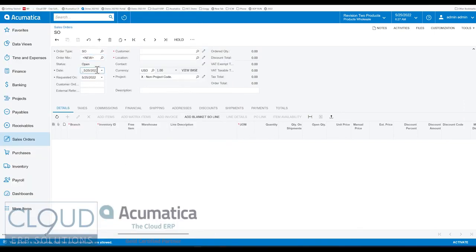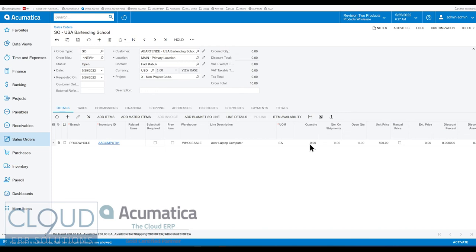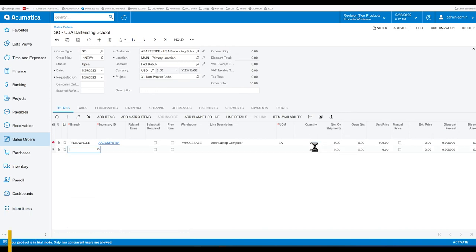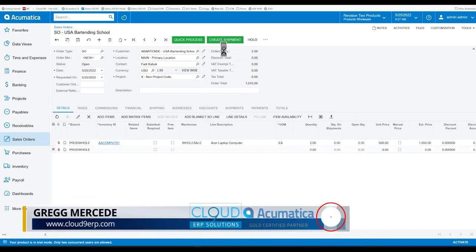If we create an order and we'll add an item, and now we create the shipment.